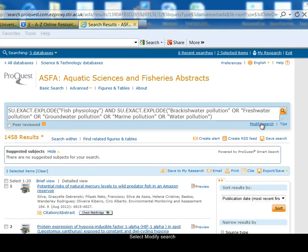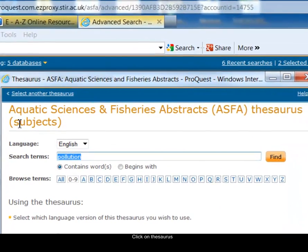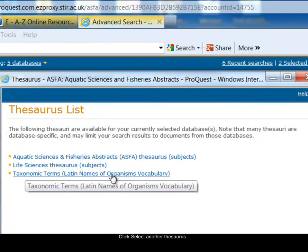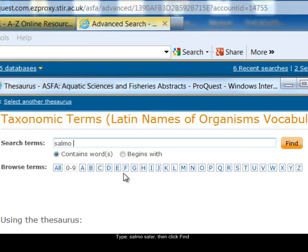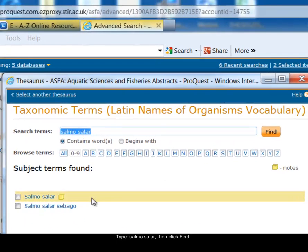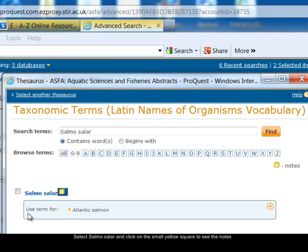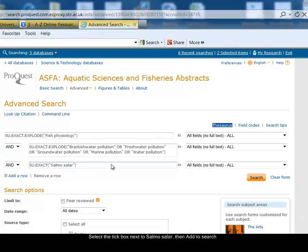I'm going to modify my search further and look at this topic in the context of a particular species — for example, Salmo salar, Atlantic salmon. I go back to the thesaurus search, but since I'm looking for a species rather than a subject, I need to select the taxonomic terms thesaurus, which is for Latin names of organisms. I search for Salmo salar in the index. Here are the options found. Clicking on Salmo salar and the yellow notes box, it says 'use term for Atlantic salmon.' I select Salmo salar, tick the box, choose Add to Search, and click Search.